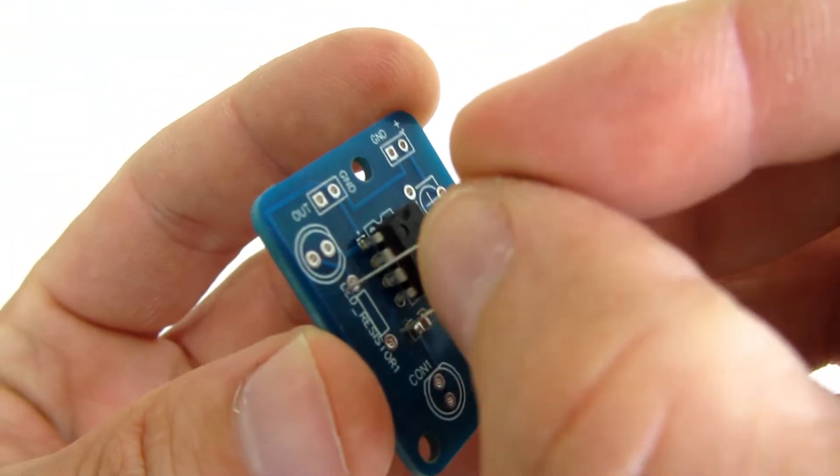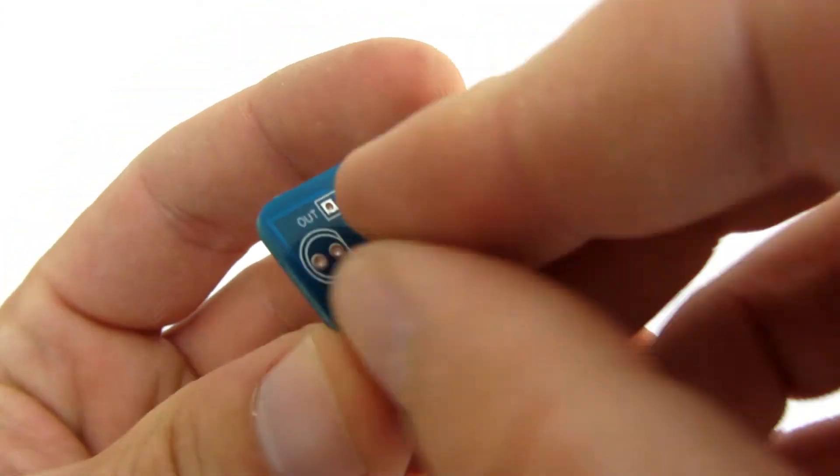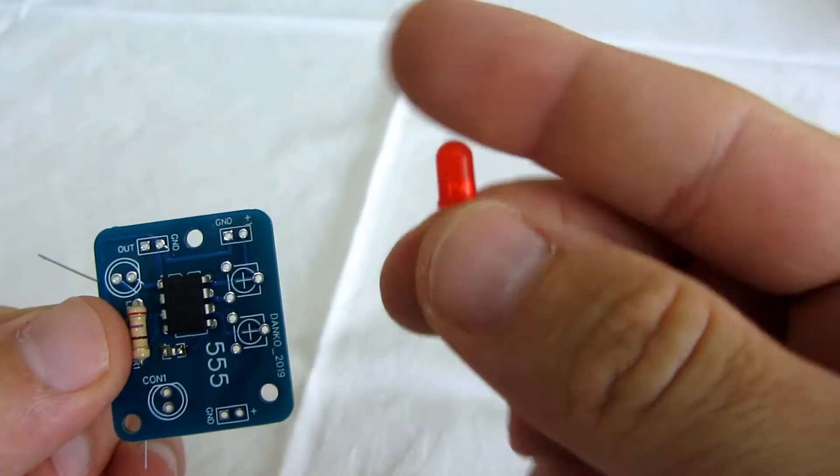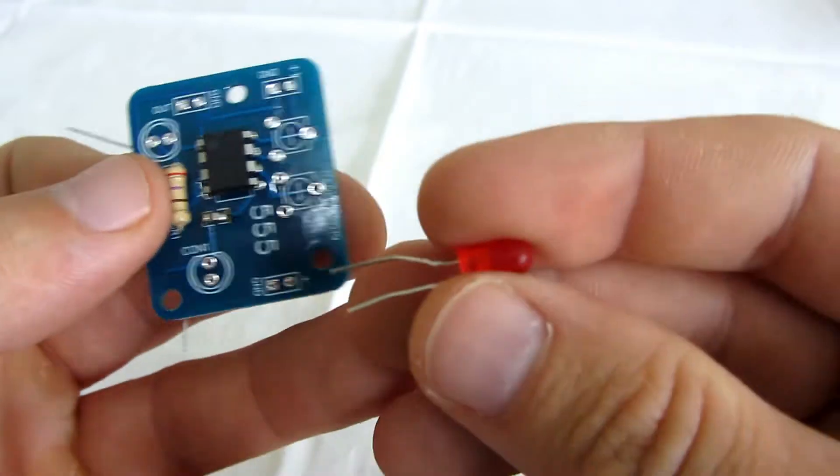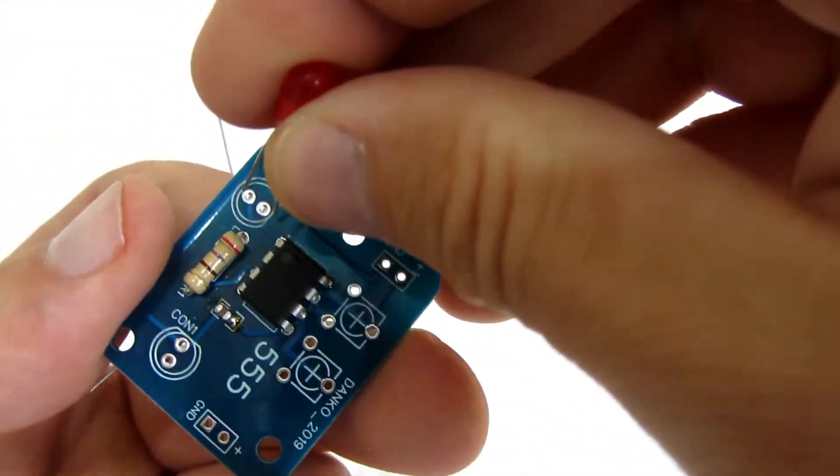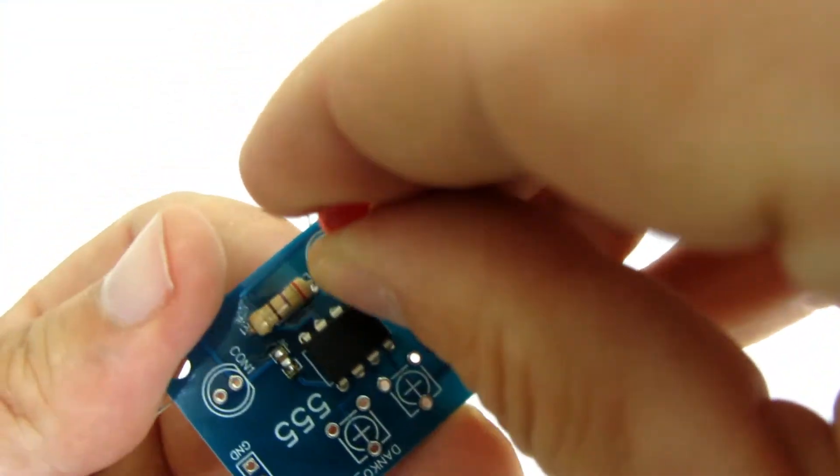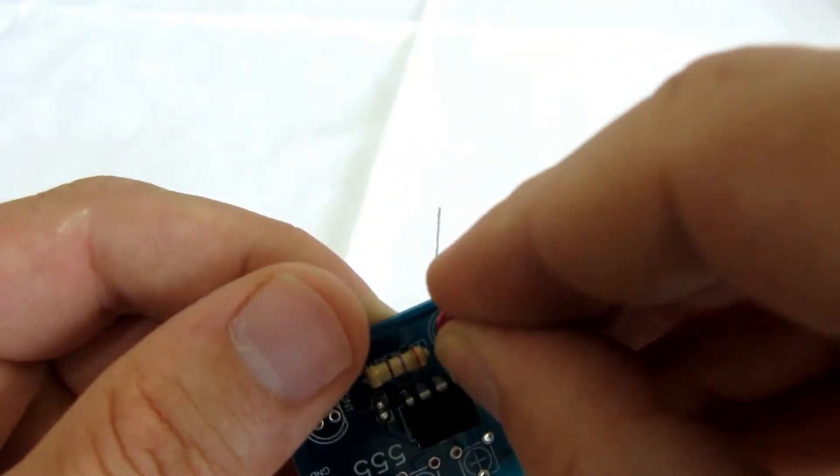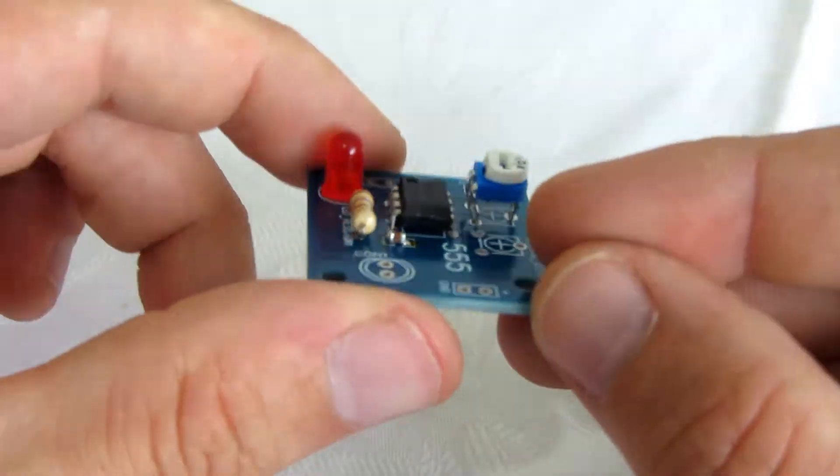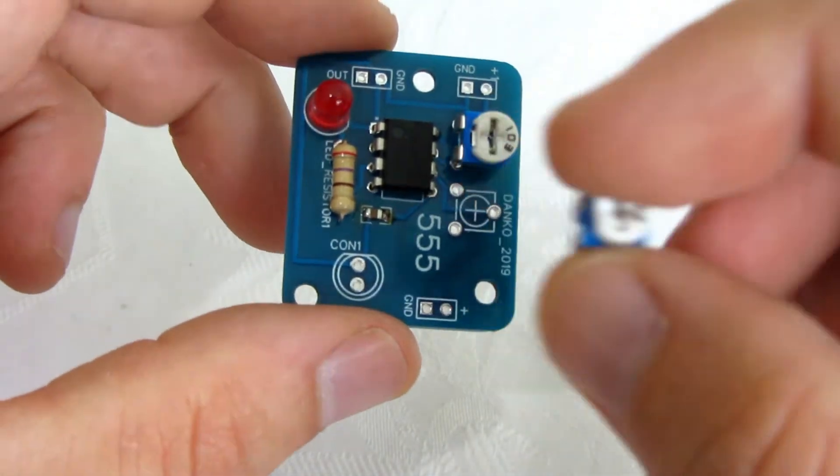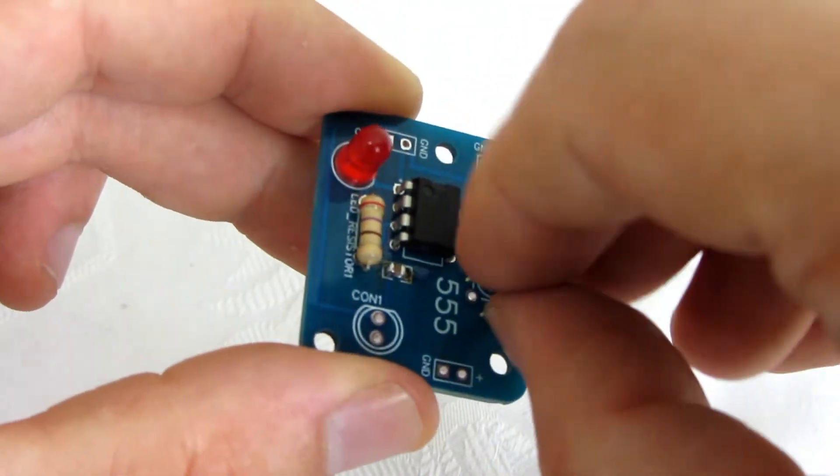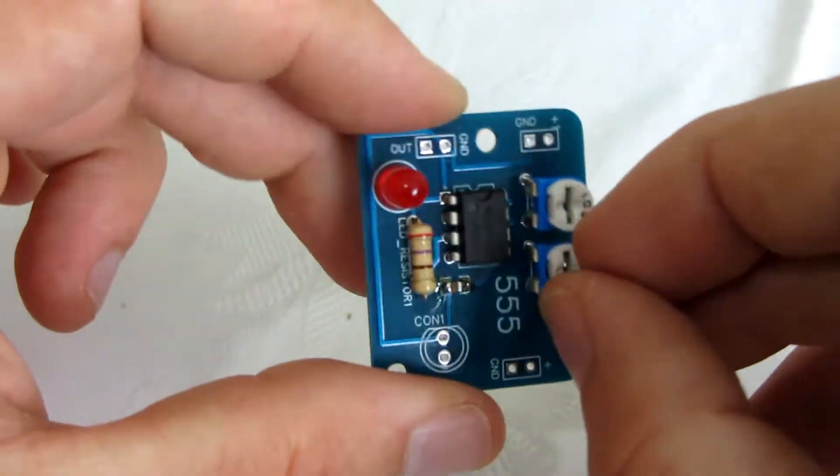On the left side there is a place for LED and for resistor. I will use a resistor that is approximately 300 ohms. I will solder two 10k potentiometers.